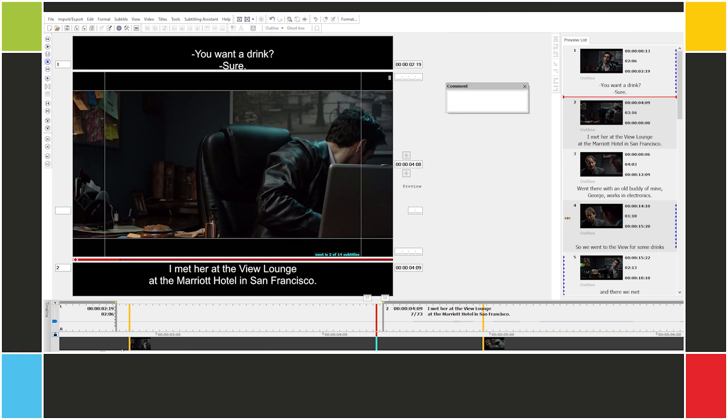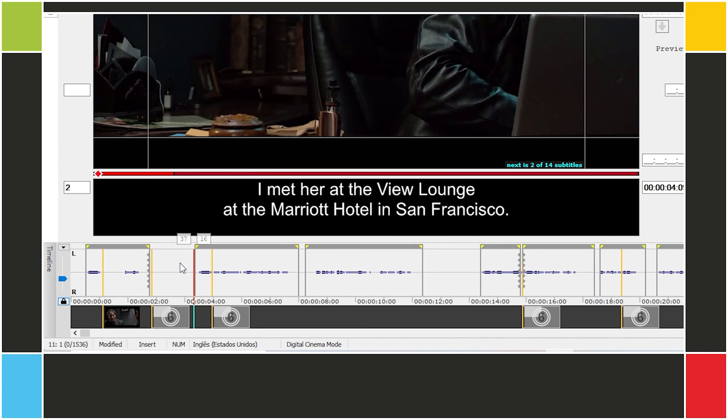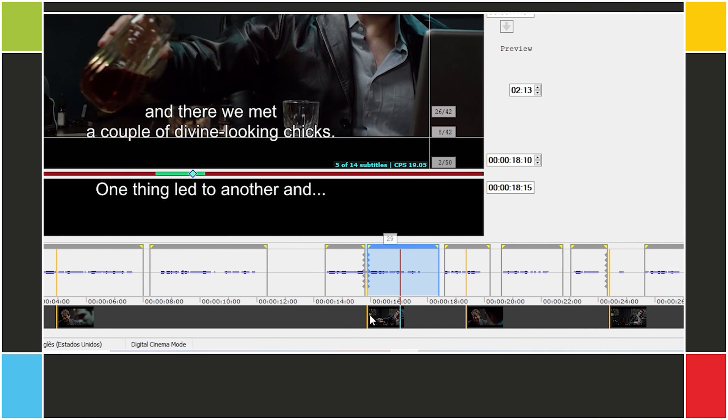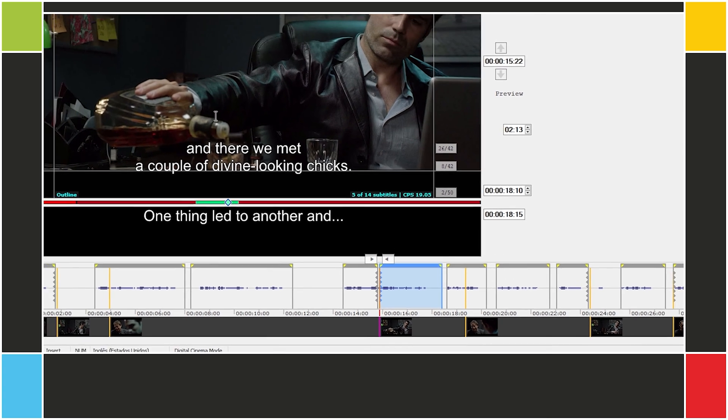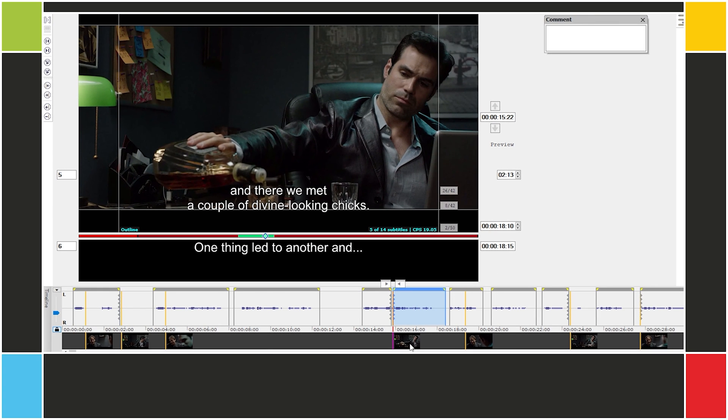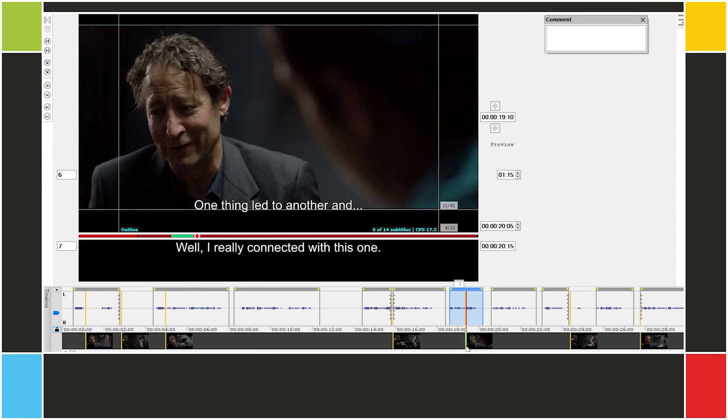Underneath the timeline, we have the video thumbnails track. Let's switch the mode back to shot changes to get a better view. In its current setting, it shows a thumbnail of each shot change. For example, this shot change begins with the detective pouring a drink. We can see this thumbnail over here. In this shot change, we cut back to the detective's client. We can see a thumbnail over here.